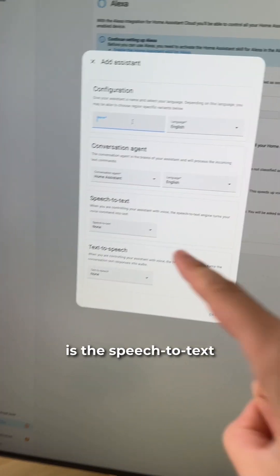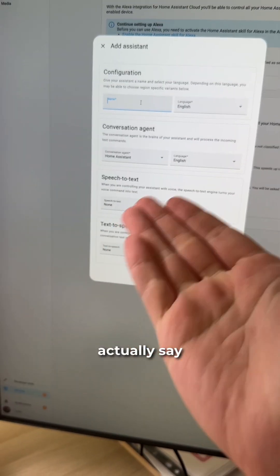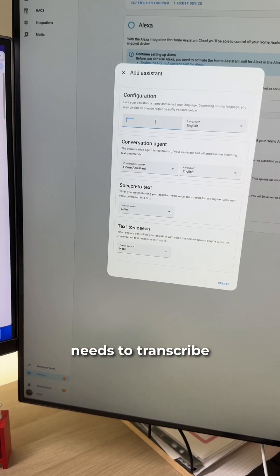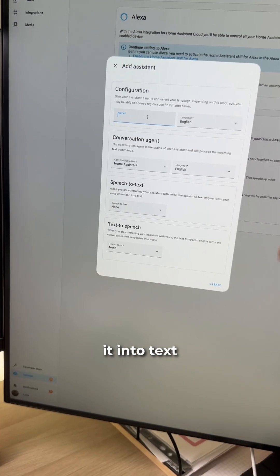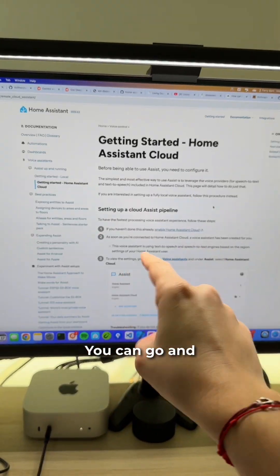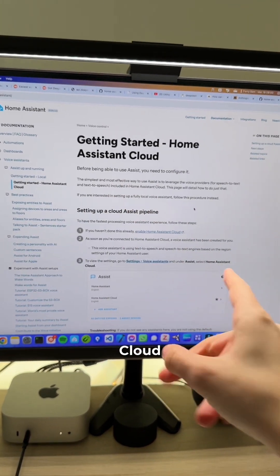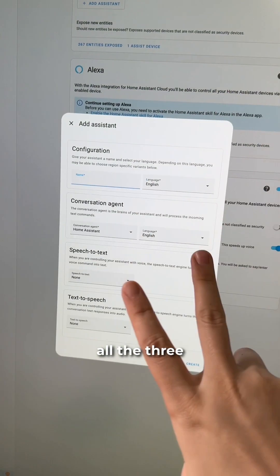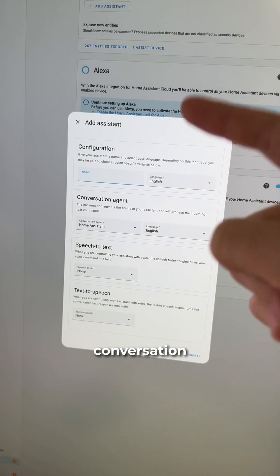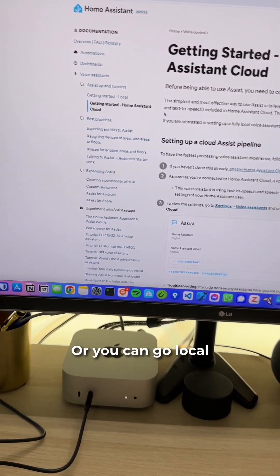The first one is speech-to-text. When you actually say the command, it needs to transcribe it into text. For this, you have a couple of options. You can start a subscription on the Home Assistant cloud, which is going to take care of all three components: conversation, speech-to-text, and text-to-speech.